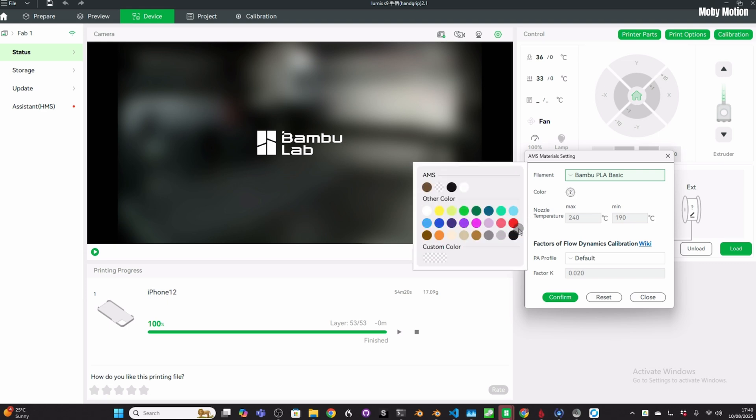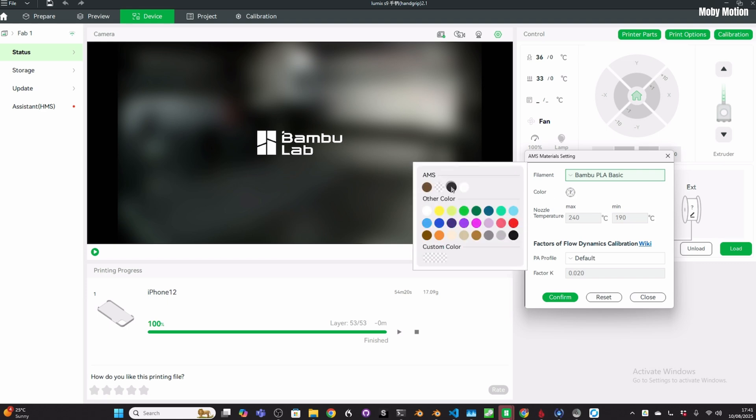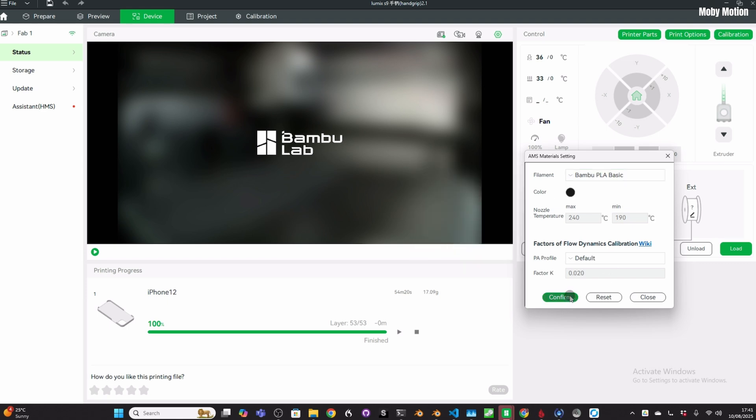If it's read it already, you can just take out the spool, put it back in, and then tell it what the filament is before it reads the RFID.